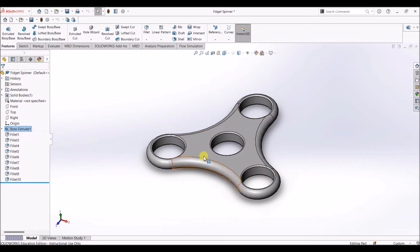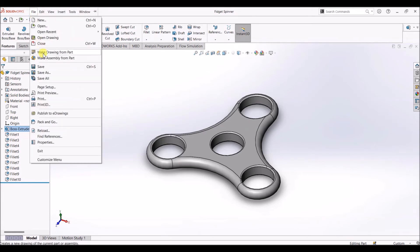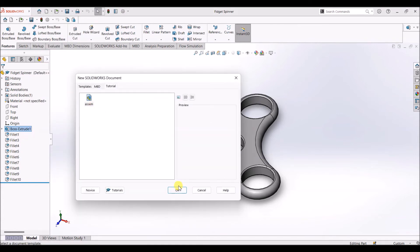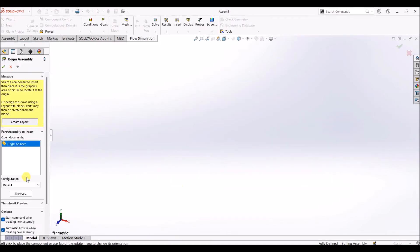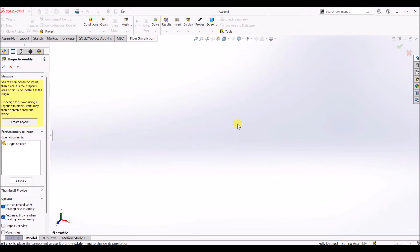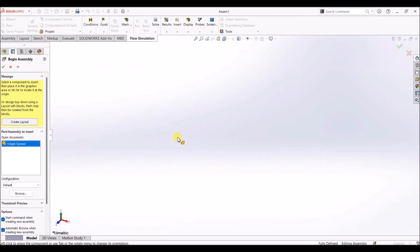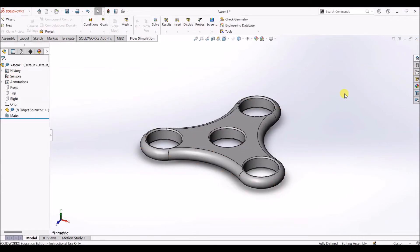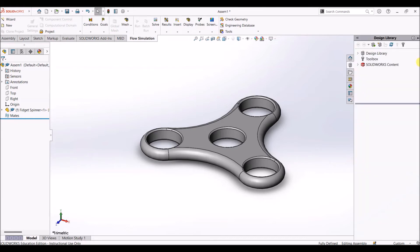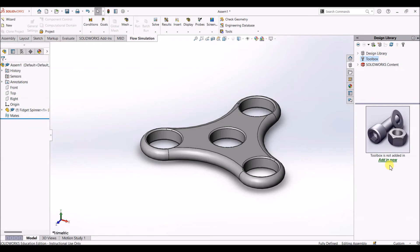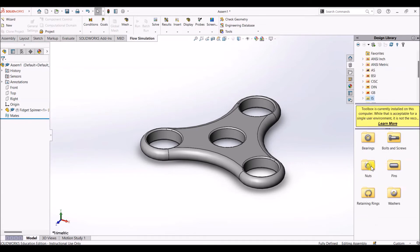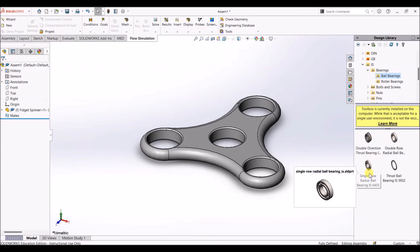We're going to add ball bearings to the holes. Before doing that, let's save this file. I'm going to select Make Assembly from Part and click OK. Now that the fidget spinner part is available, drag it onto the canvas. Instead of creating a ball bearing from scratch, we can use the Tool Library — click on Design Library and go to Toolbox. Select Add In and go with Indian Standards. Select Bearings, and under Ball Bearings, select Single Row Radial Ball Bearing.